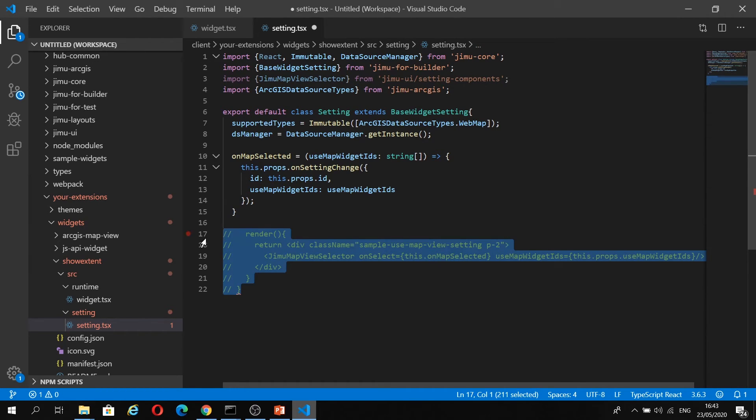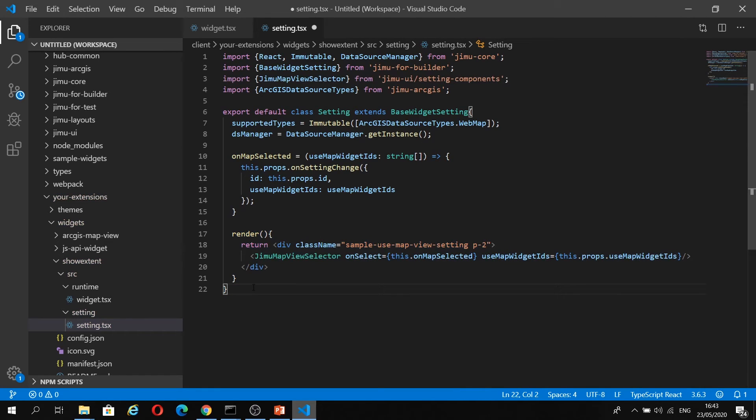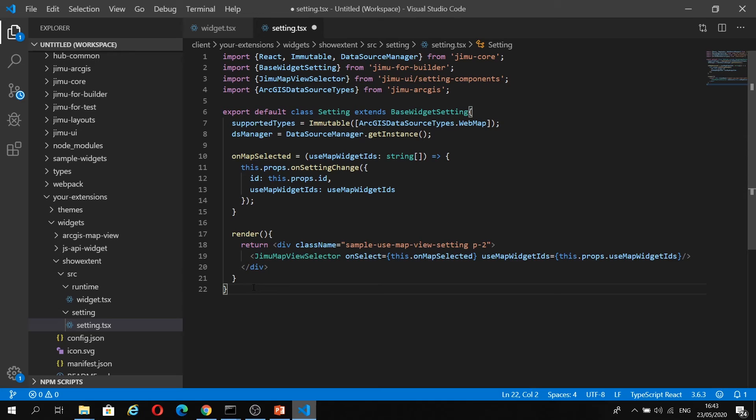Finally again, we have our render method. This is using a style component in this class name attribute. We also have our Jimu map view selector component, which uses the map widget IDs property to use the web map. And on select, we're going to use the selected web map.